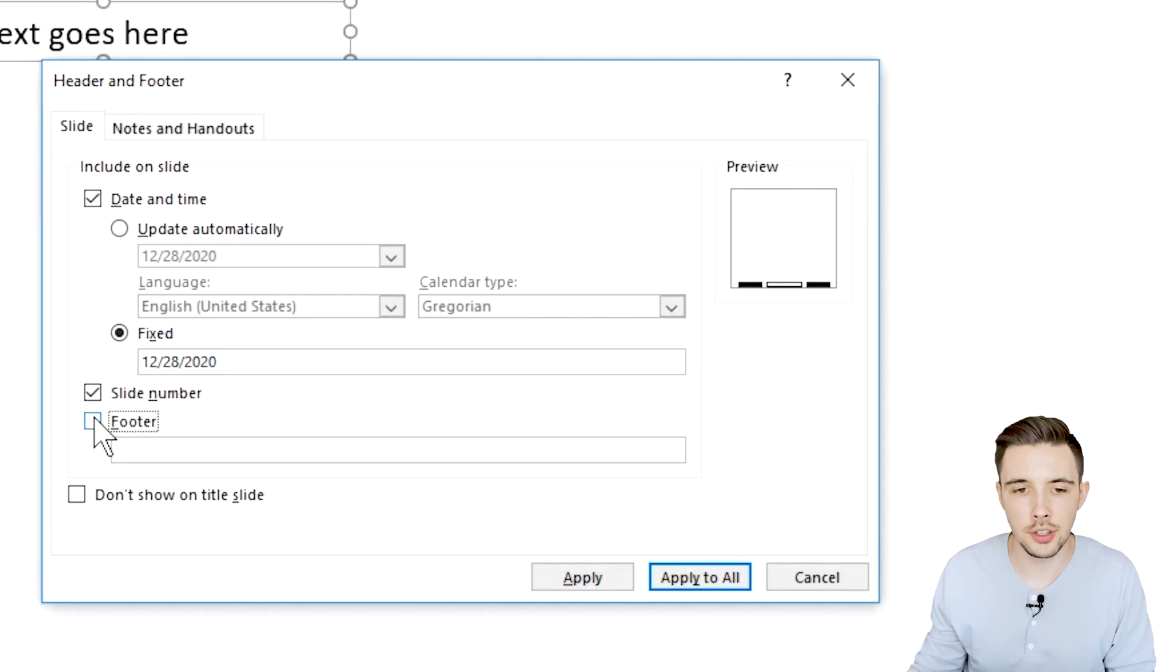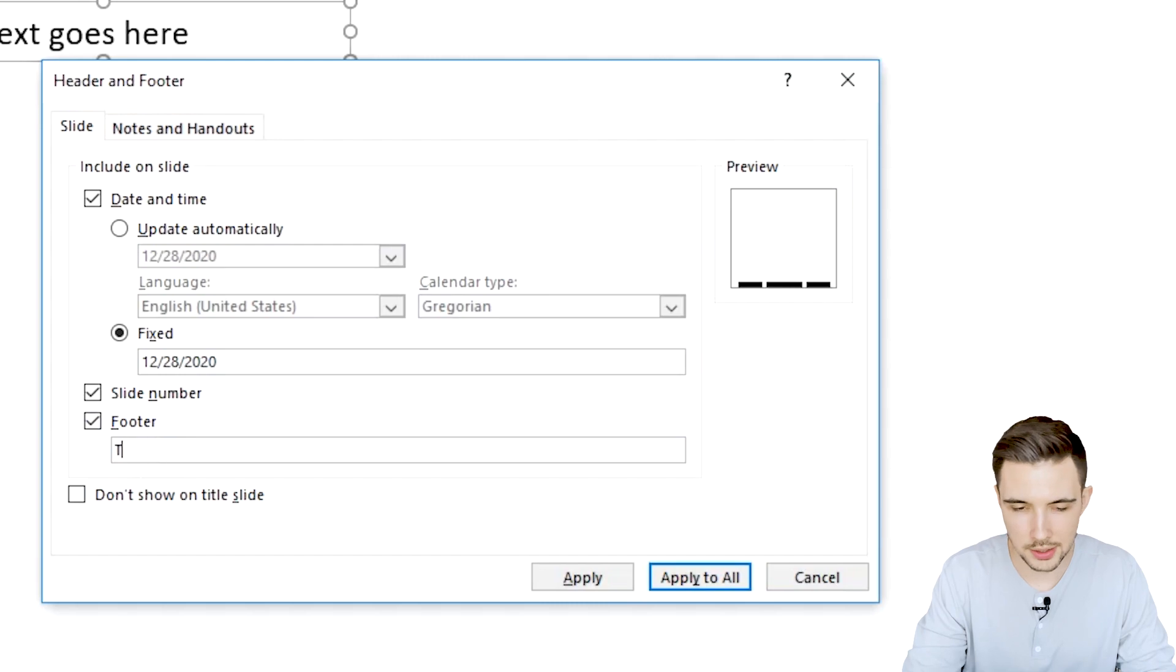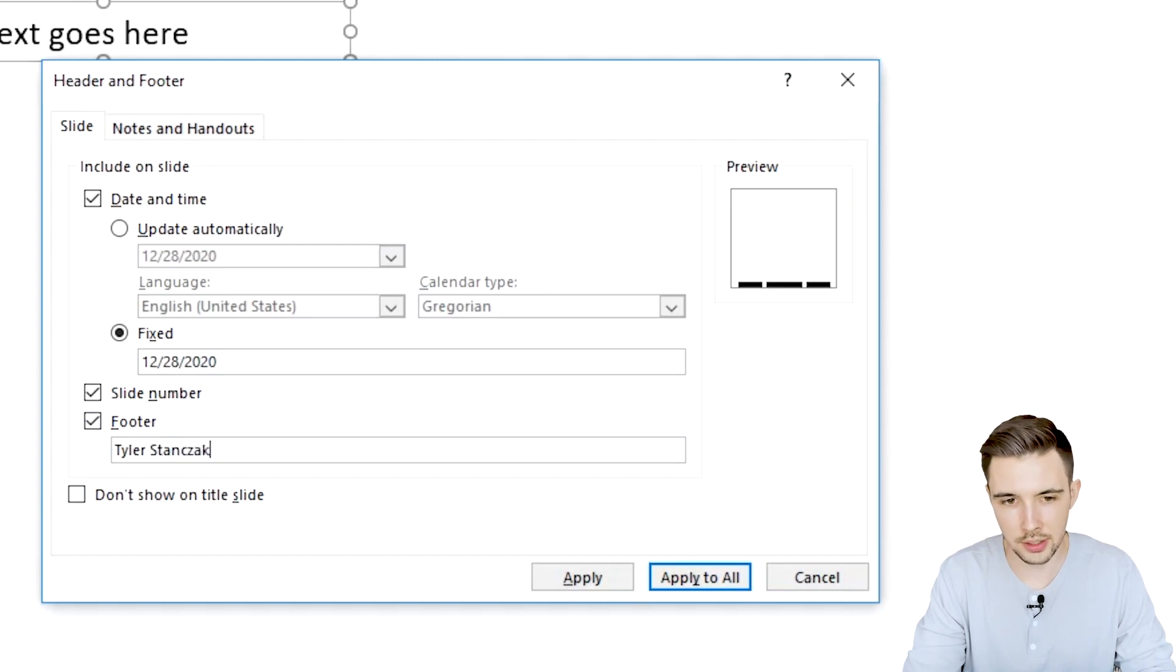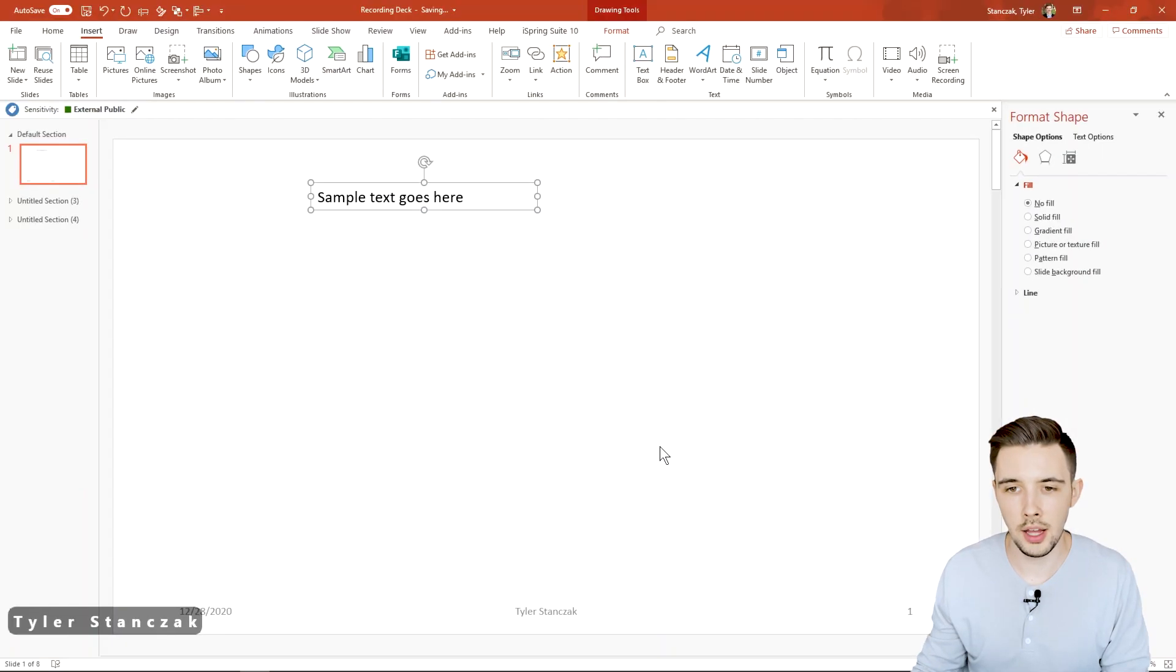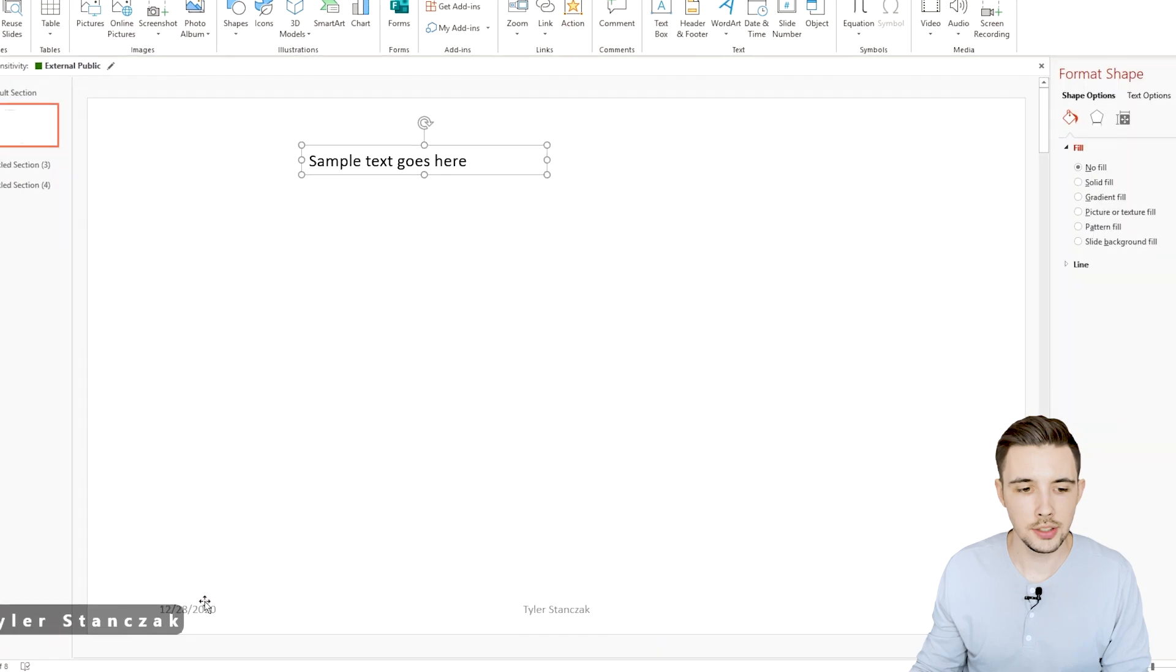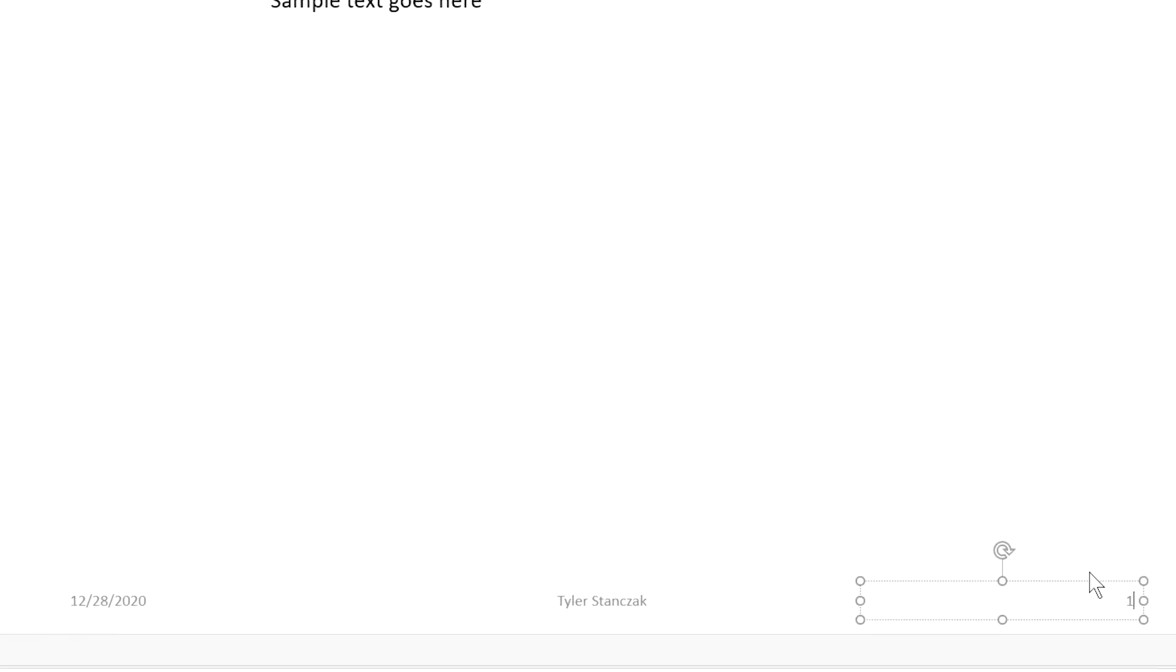And then another thing is you can actually include a footer as well. So if I click on footer and then I say Tyler Stanczak and then say apply. Now you're going to see down here I have the date, I have my name, and I have this number.